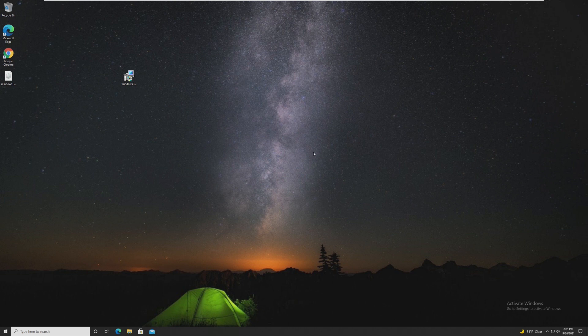So in this video, I'll be showing you how to make sure your computer is compatible with Windows 11, and how to actually upgrade to Windows 11.